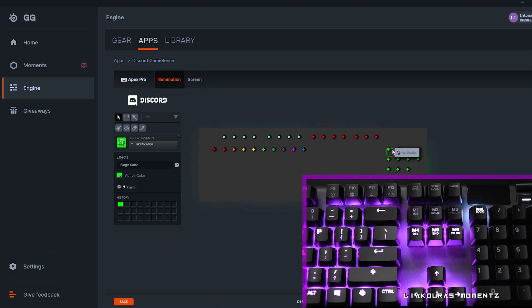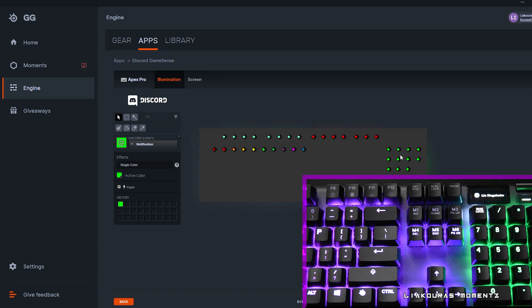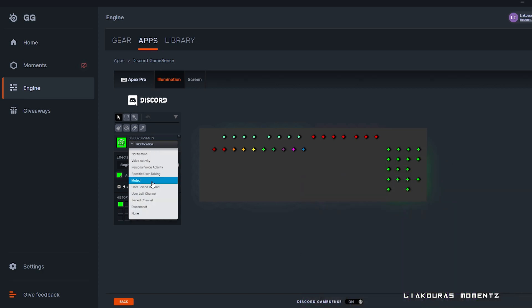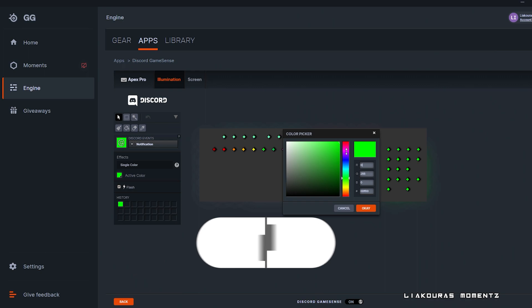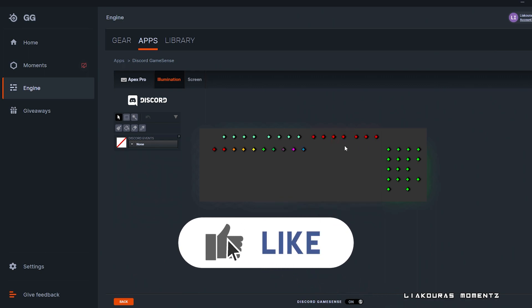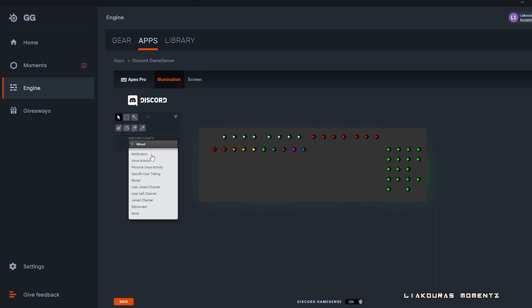Of course everything here is customizable. You can add or remove some Discord events, choose the color of it, if it will flash, and which keys will represent that event. Okay, let's make a quick example here on how to set this app.